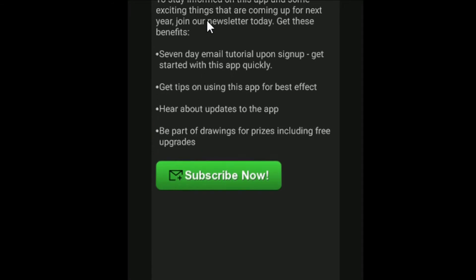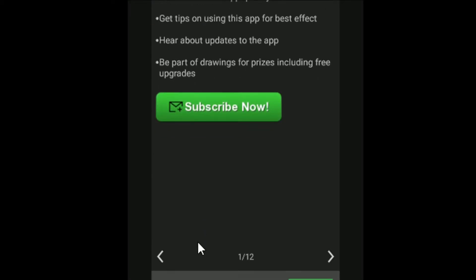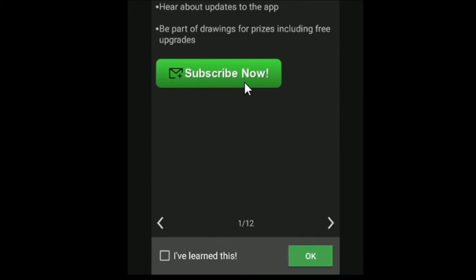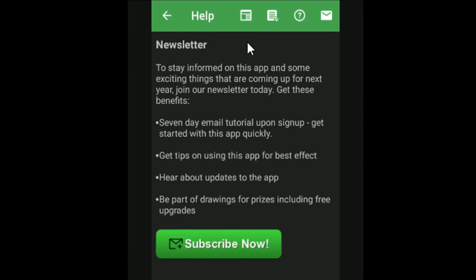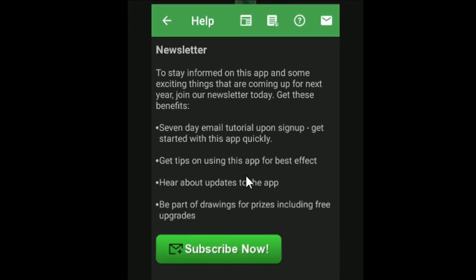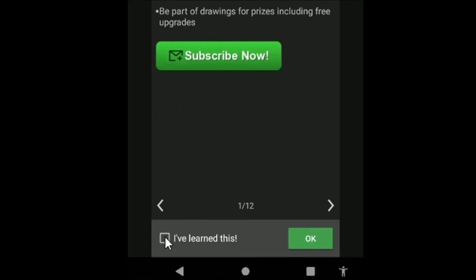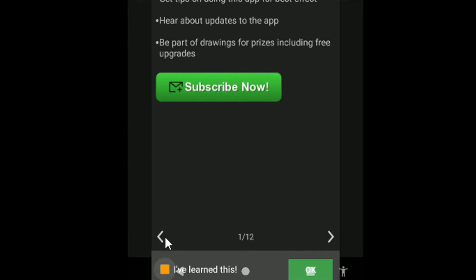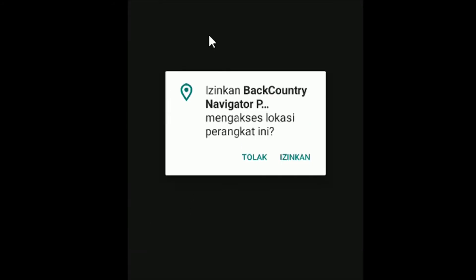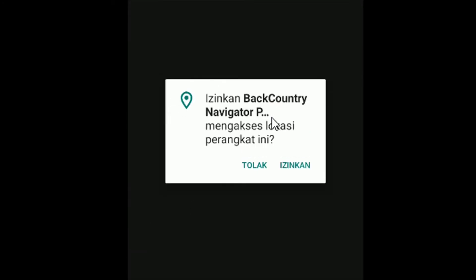Untuk notifikasi subscribe dari Backcountry bisa diabaikan saja. Kita juga perlu mengizinkan Backcountry untuk mengakses GPS di gawai kita karena kita akan bekerja dengan GPS. Izinkan akses tersebut.